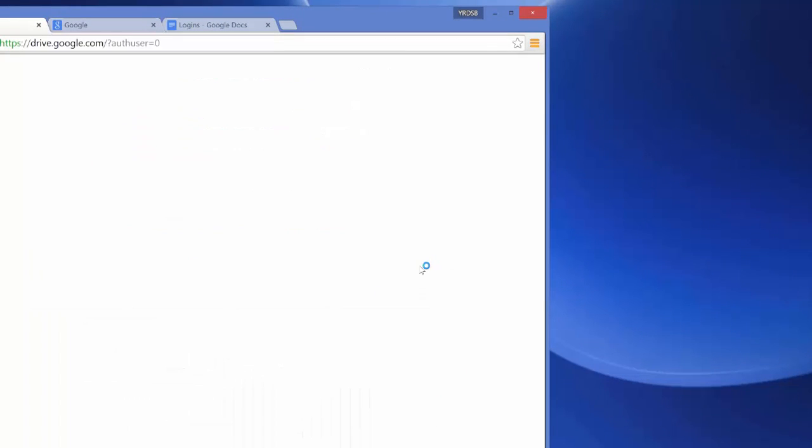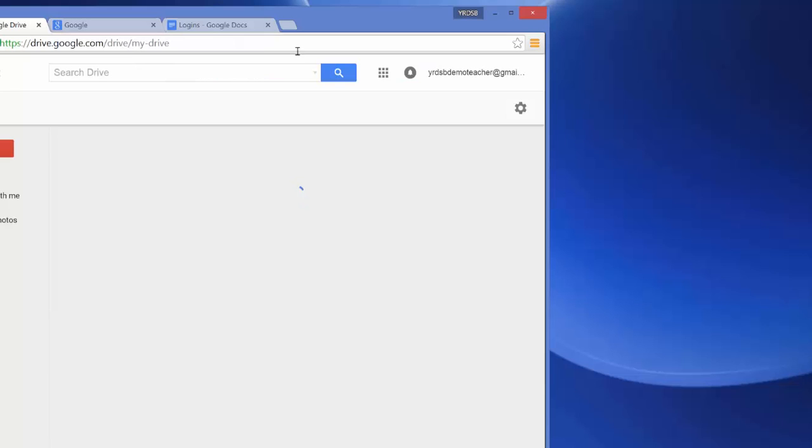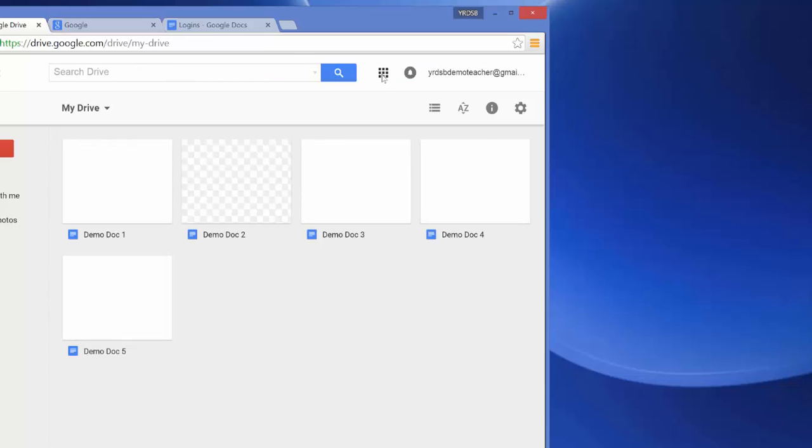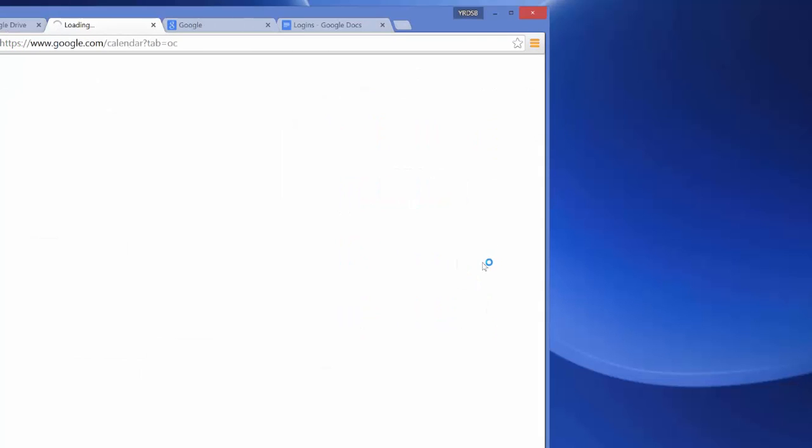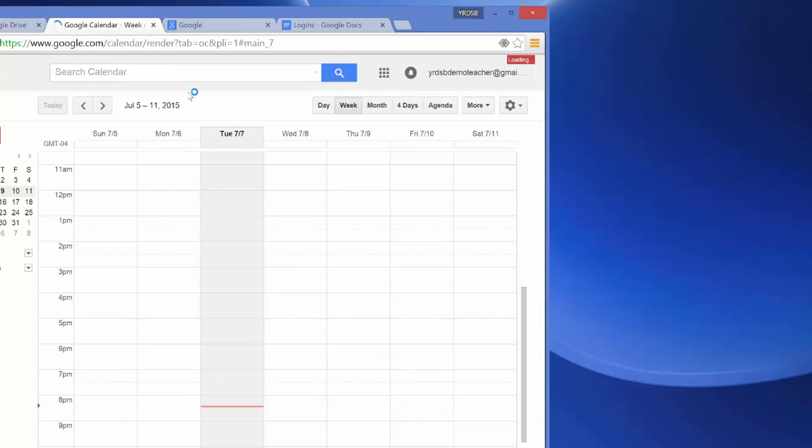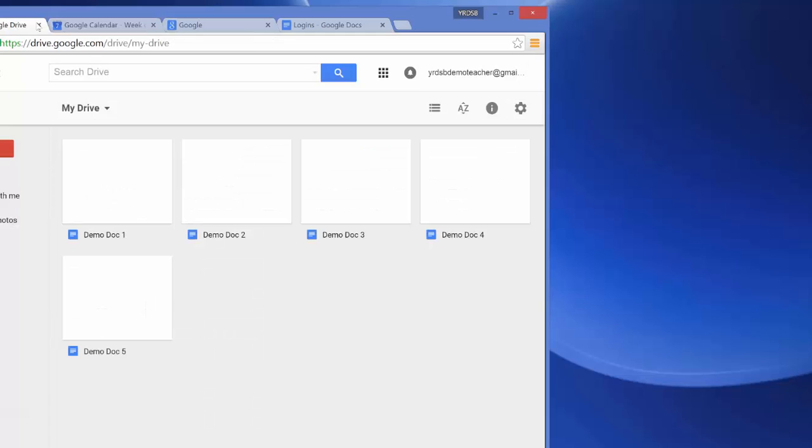to my Google Drive or use any of my other Google Apps tools that I have. And that's it for the first video, just a quick little demo of how to sign in.